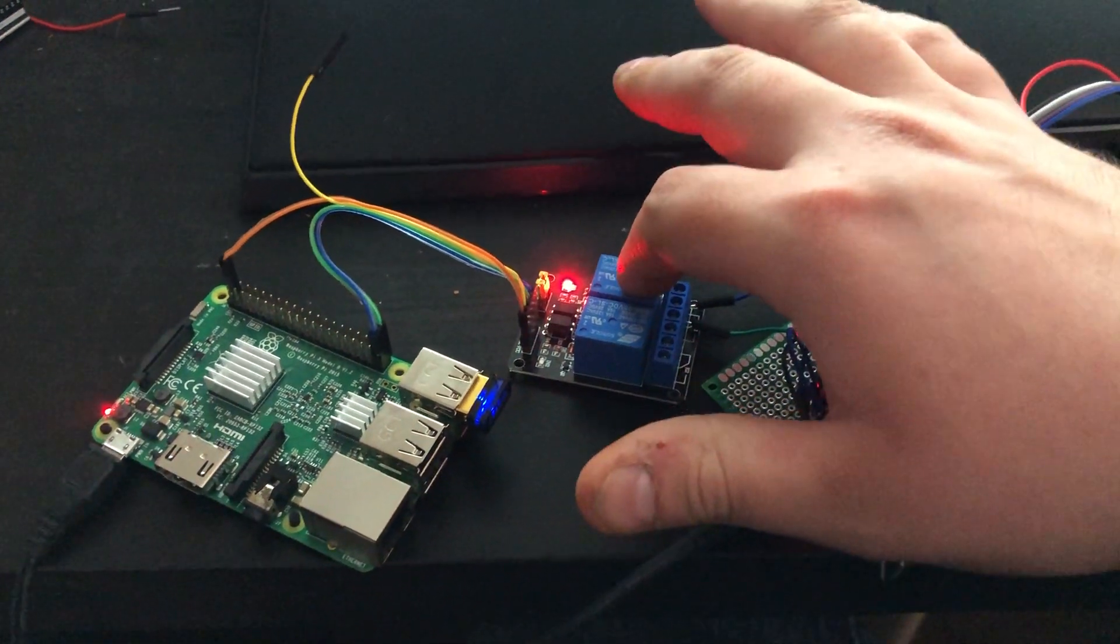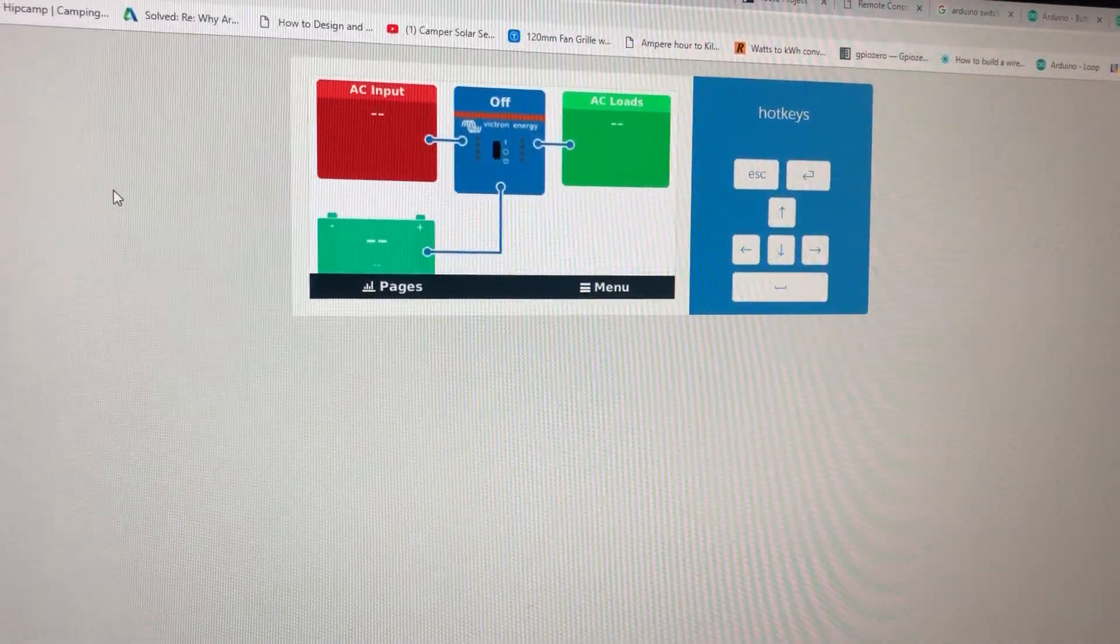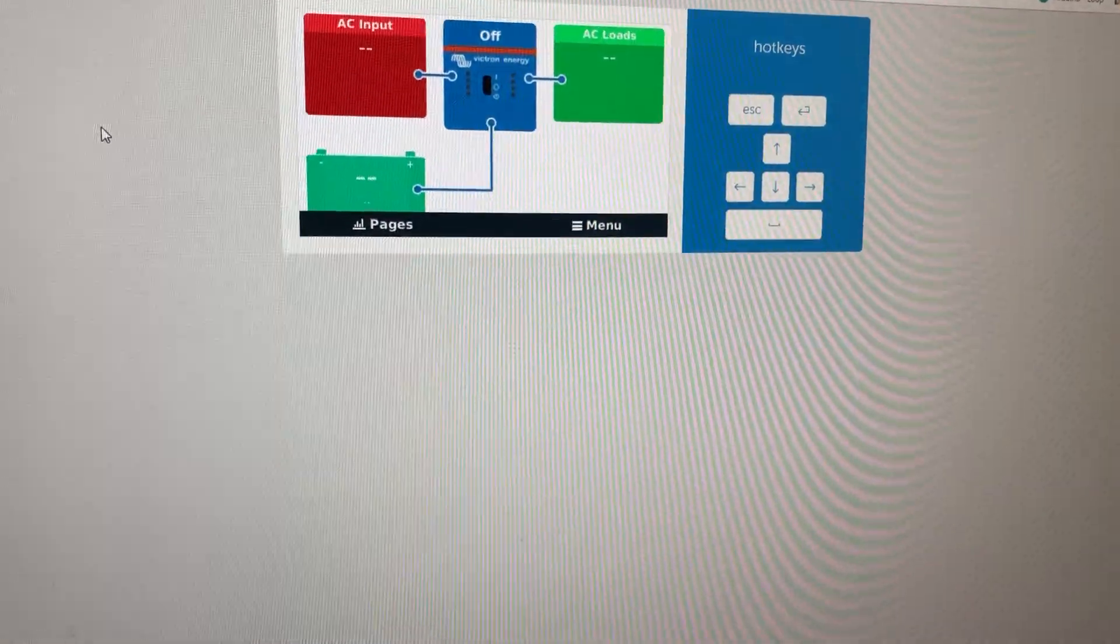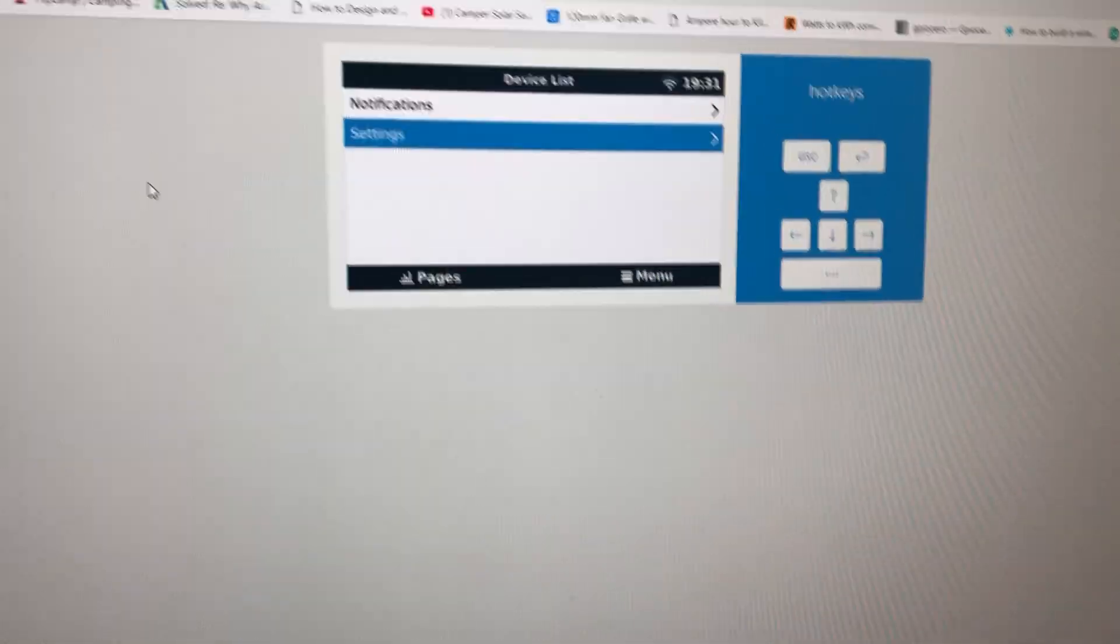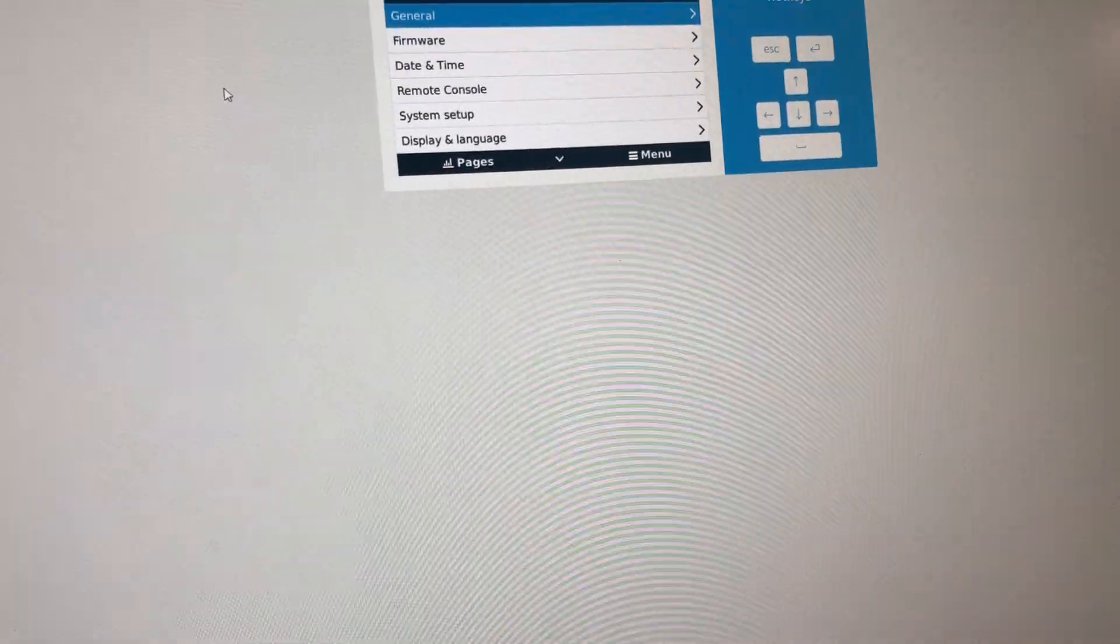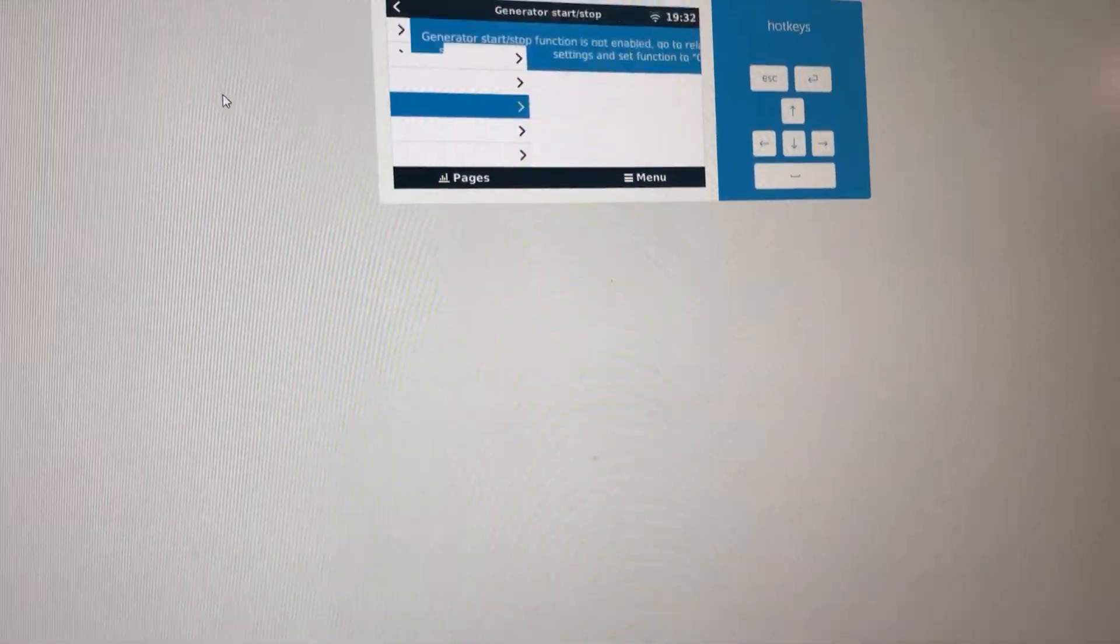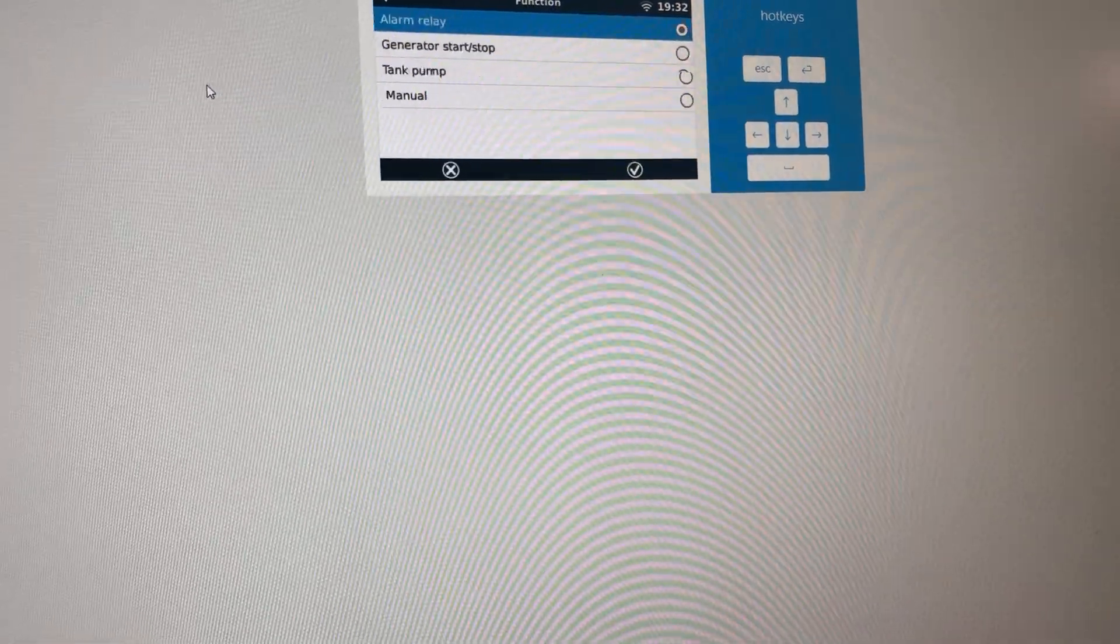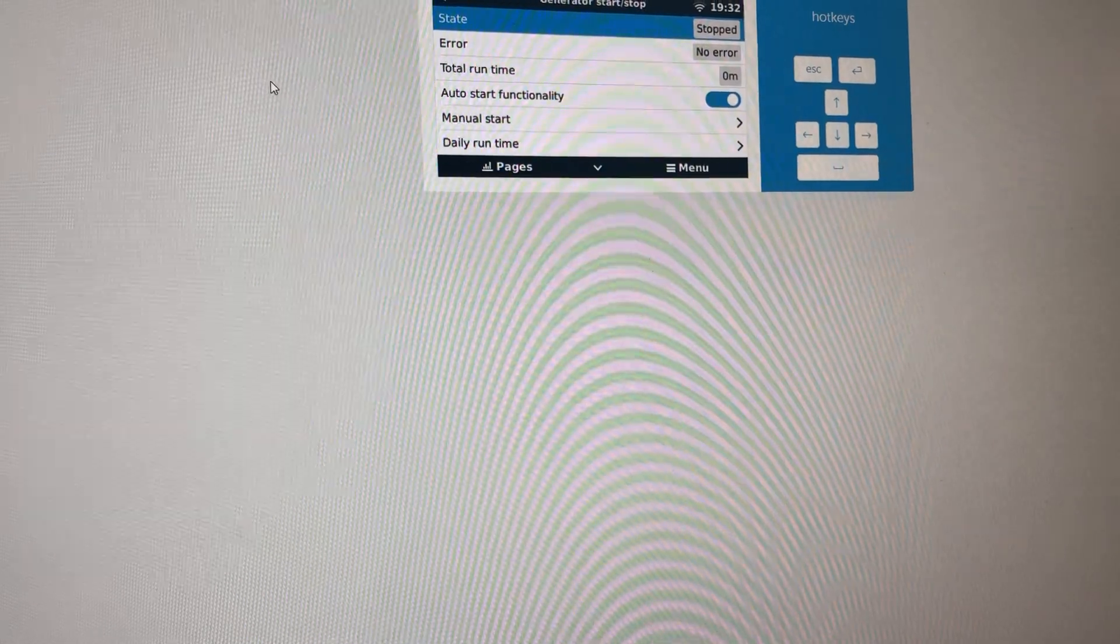The Victron Venus software, let me get in the menu here. We'll go to settings, down to generator start stop. Looks like we don't have it enabled. Let's go ahead and enable the generator start stop real quick.